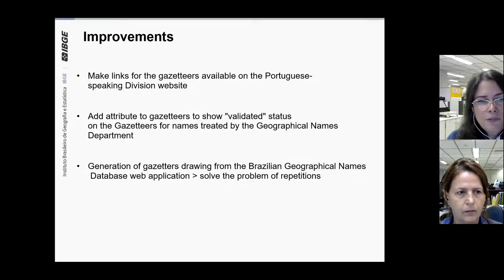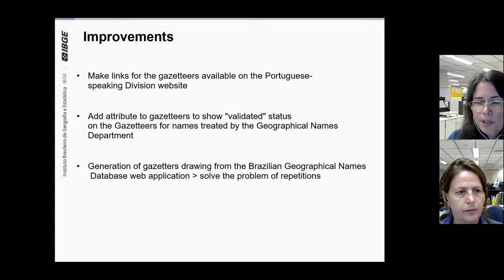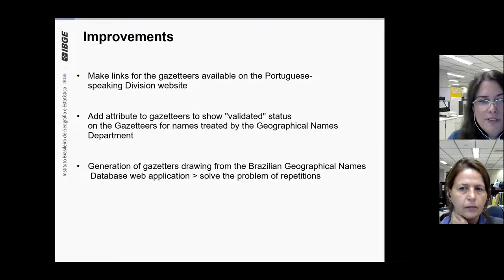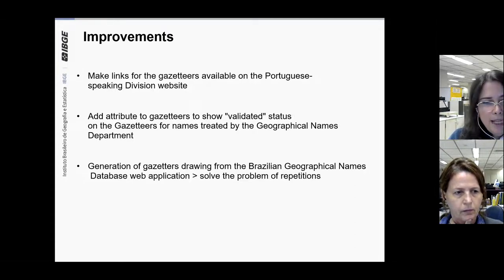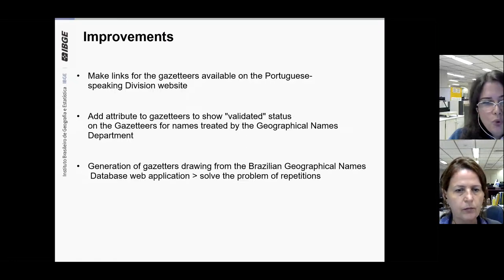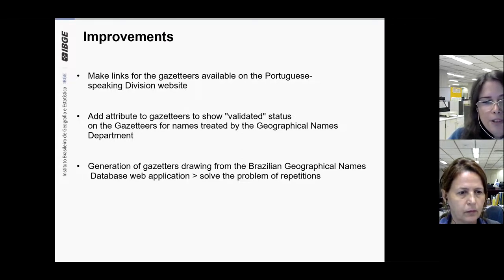The improvements planned for the gazetteers are as follows. In the short term, we intend to add a validated status on the gazetteers for names treated by the geographical names department. This attribute already exists in the production database. The geographical names are being analyzed, but there are many names and some require deeper research, so not all are receiving validated status at the moment — but at least people will be aware of that. We also intend to make links for the gazetteers available on the Portuguese Speaking Division website, which will be published soon. In the long term, we intend to generate the gazetteer drawing from the Brazilian Geographical Names Database web application, which will solve the problem of repeated names.